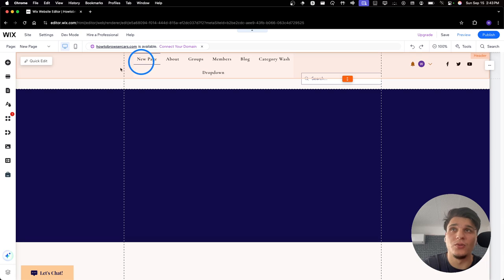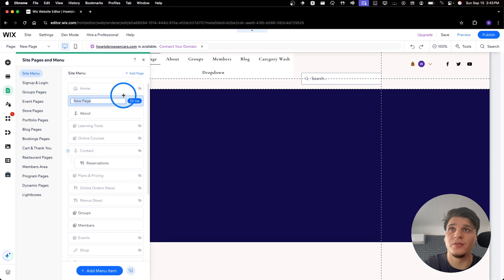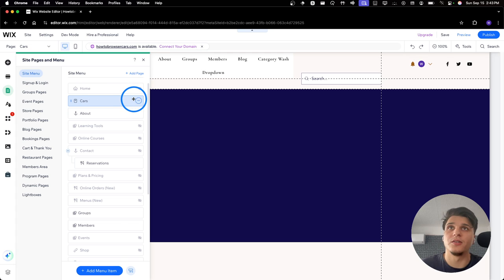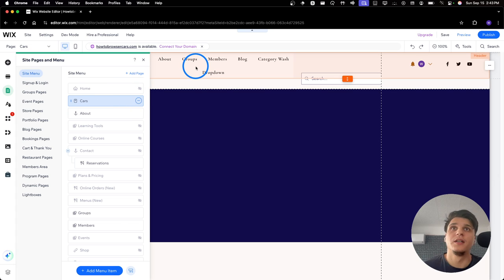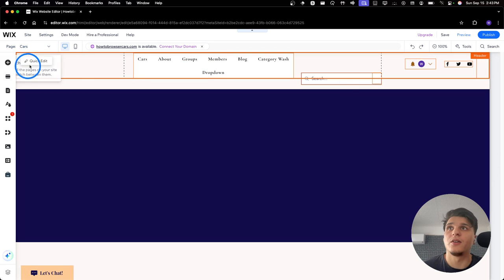Very cool. Now we can name this if you want. We can name this Cars. And I'll click on Done. And then here we are on in Cars here.